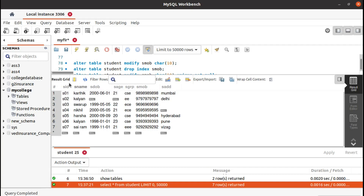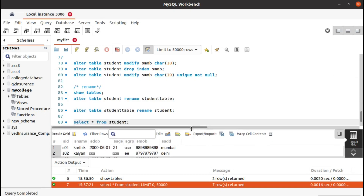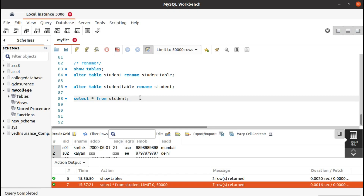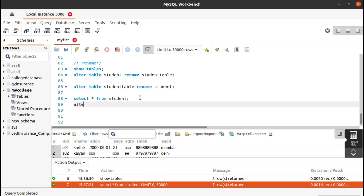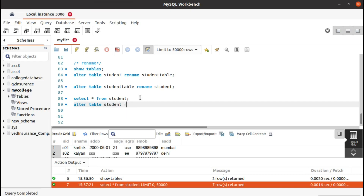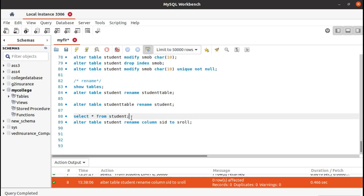Let's try to change the student id column name to student_role. Similar to how we changed the name of the table with the ALTER TABLE command: ALTER TABLE student RENAME COLUMN student_id TO student_role. Let's run this.